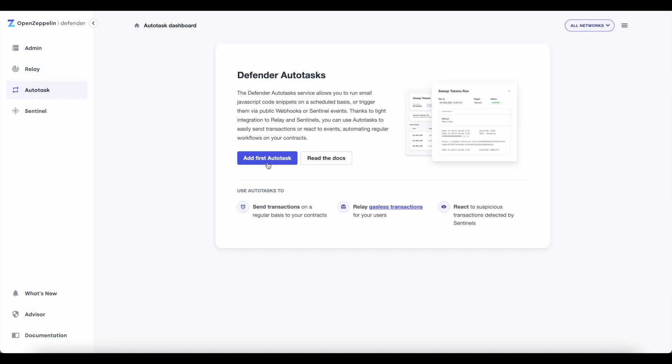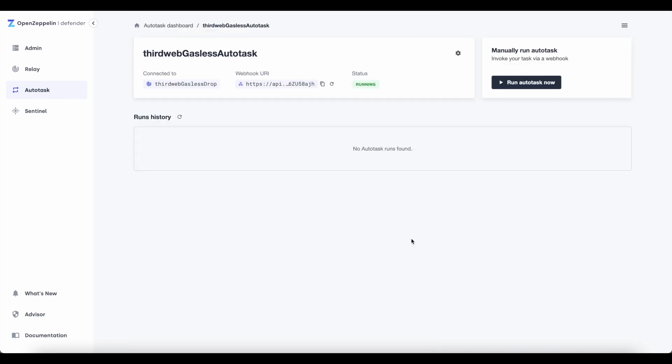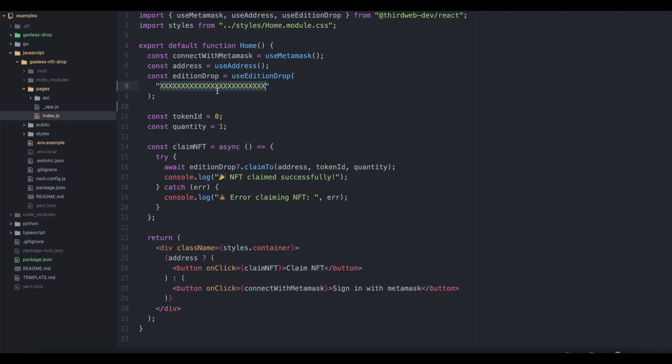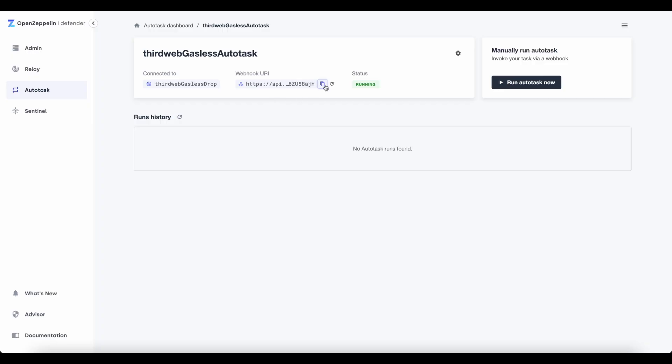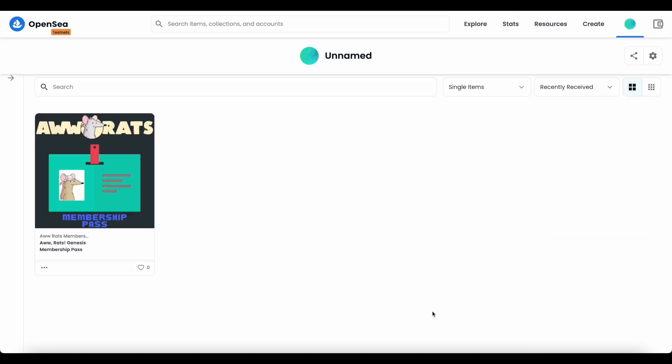Next, I'm going to create an auto task. So I'm going to name it, then connect it to my relayer. Then before we're ready to launch, I just need to update a few things inside my code editor. So I'm going to update the edition drop value to match the contract address of my drop, and I'm going to set up my local environment variables. I'll know I've done this correctly because when I then go to mint the token, it will not prompt me to pay a gas fee. It will simply ask me to sign the transaction. If you can afford to do this for your community, it's going to go a long way towards expanding your audience.